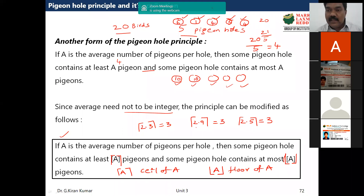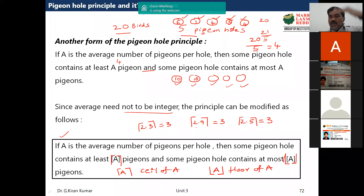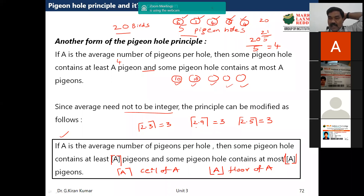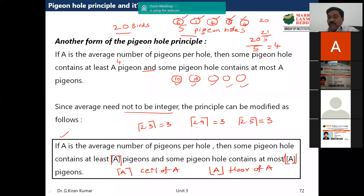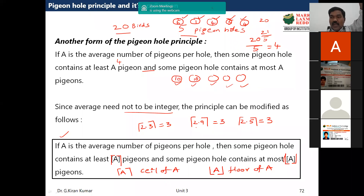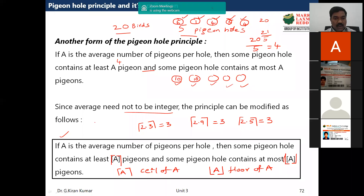Think of it this way: if you are standing in a room, the floor has value 2 and the ceiling has value 3. Any value between two and three — when you take the ceiling, it goes to 3. When you take the floor, it gives you 2.